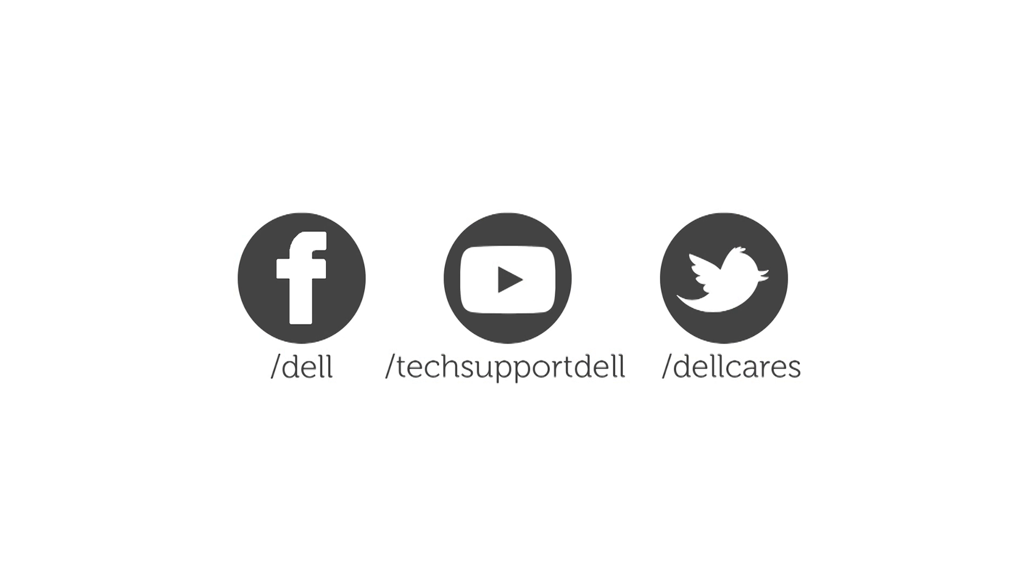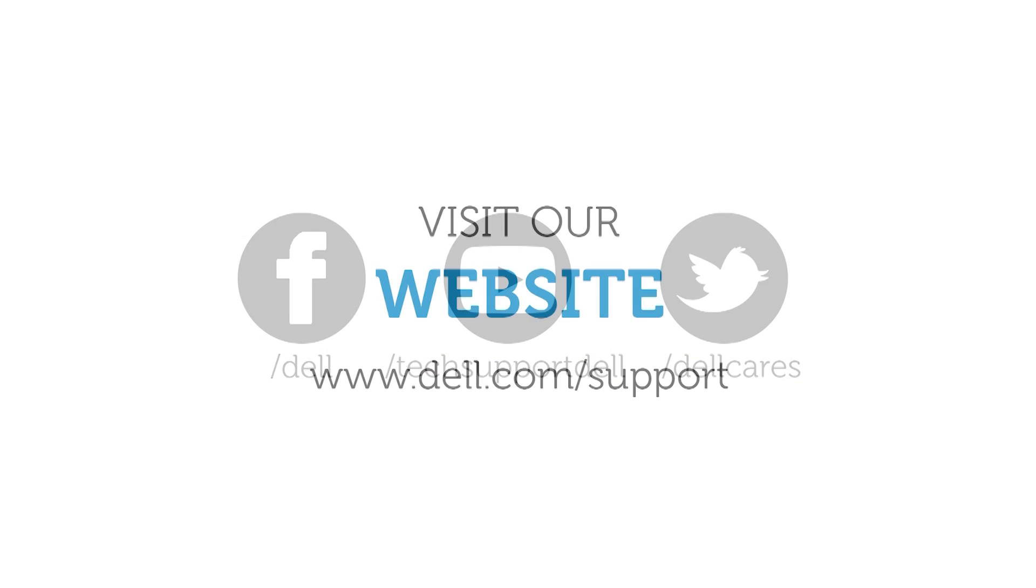If you need more help, please contact Dell Cares on Twitter or go to our website dell.com/support.